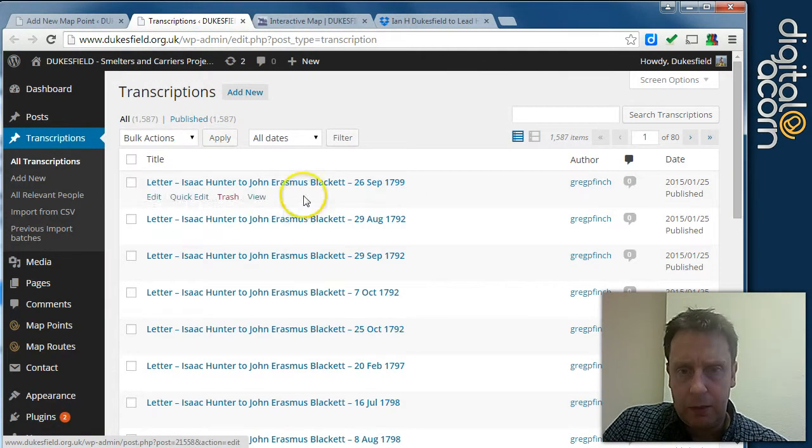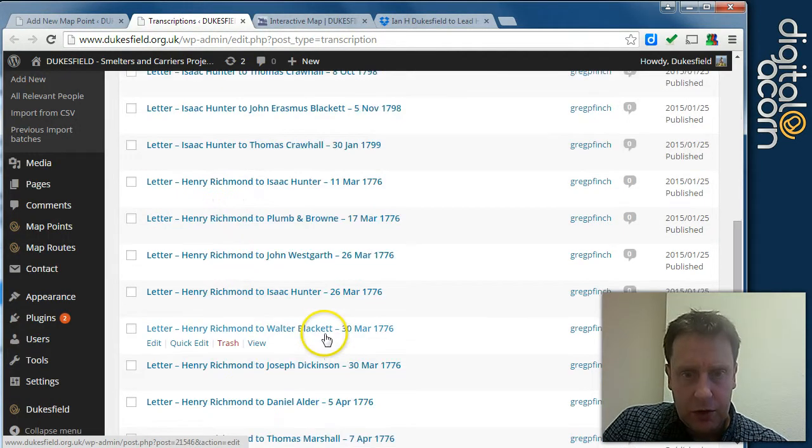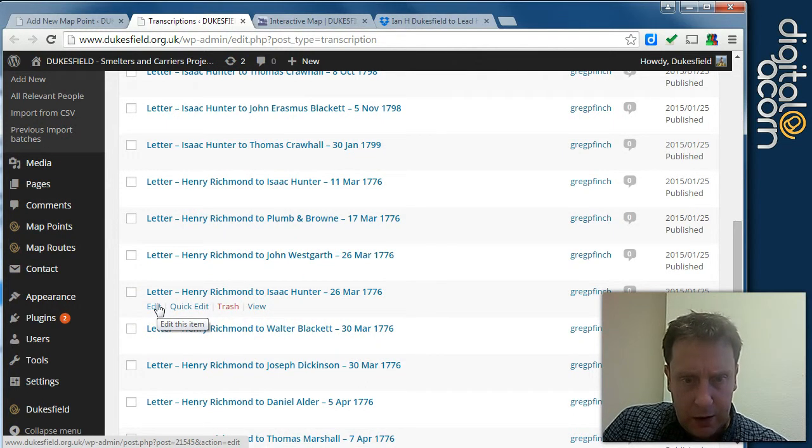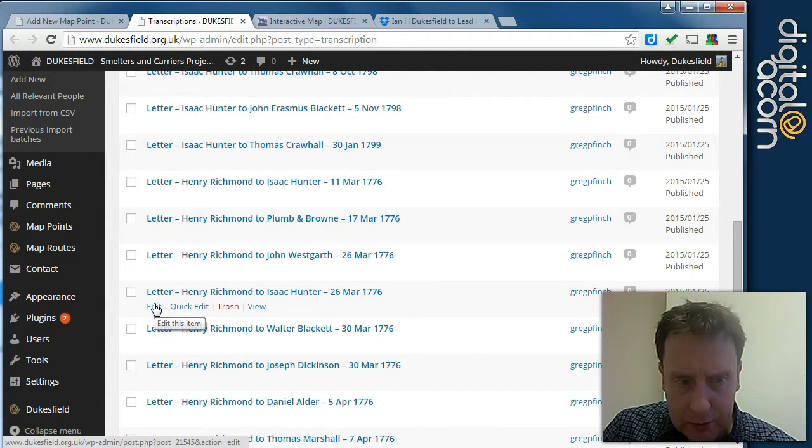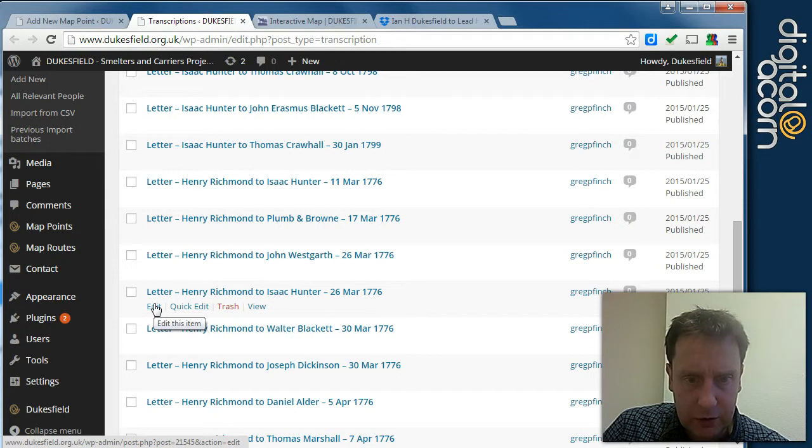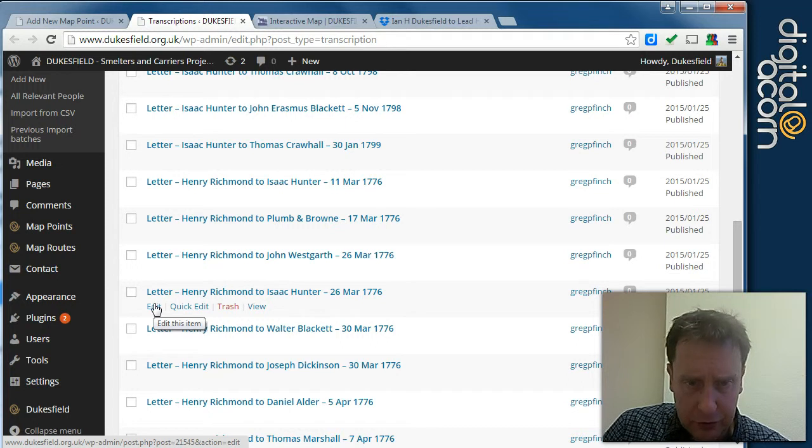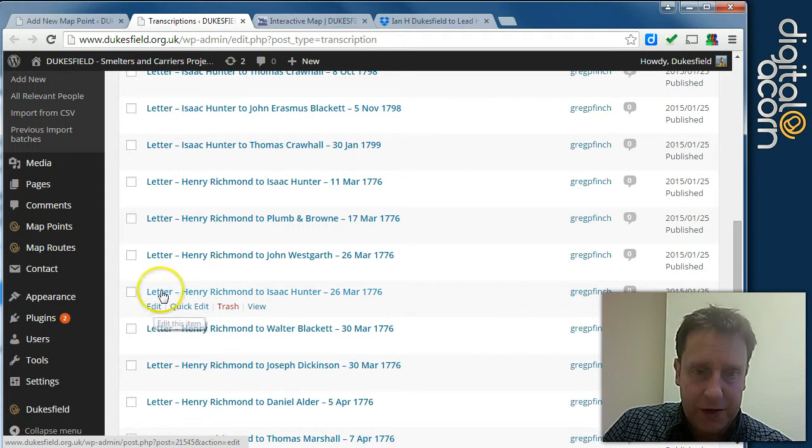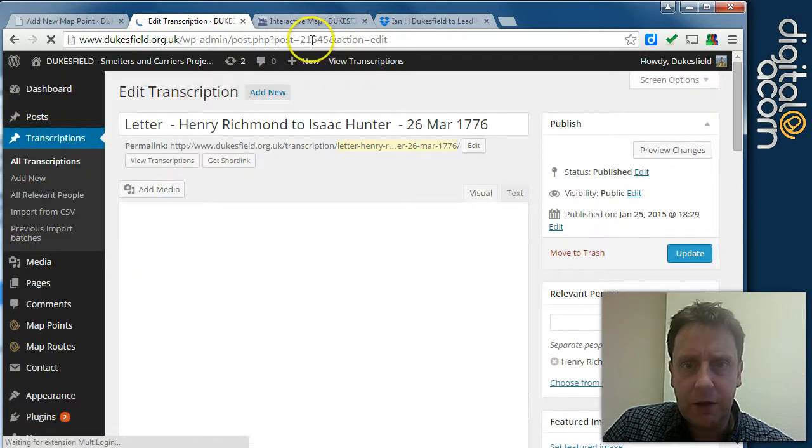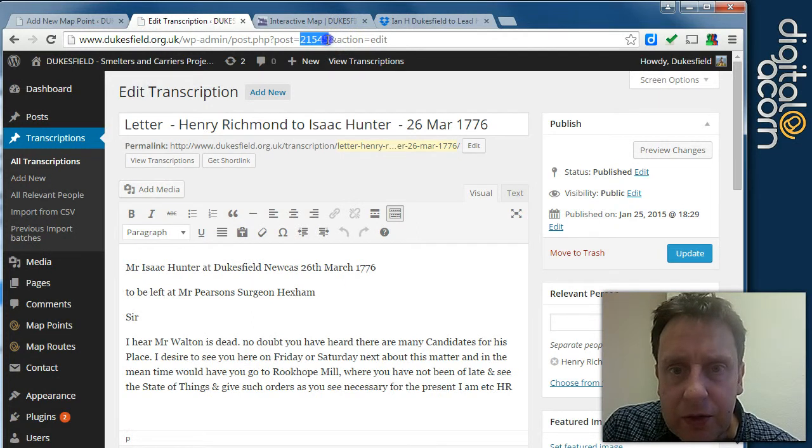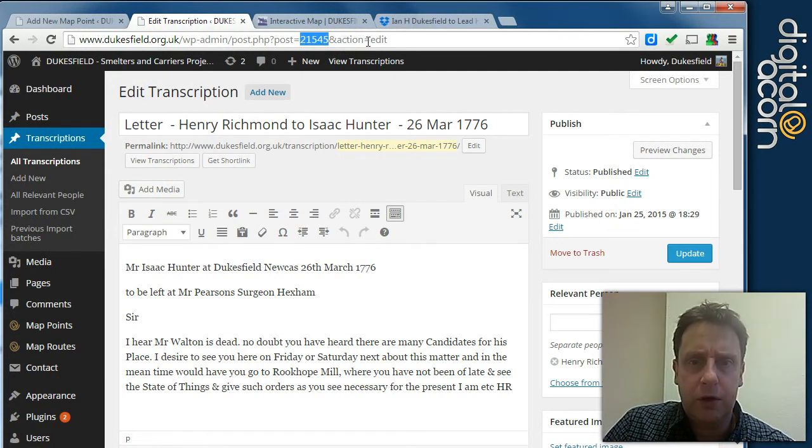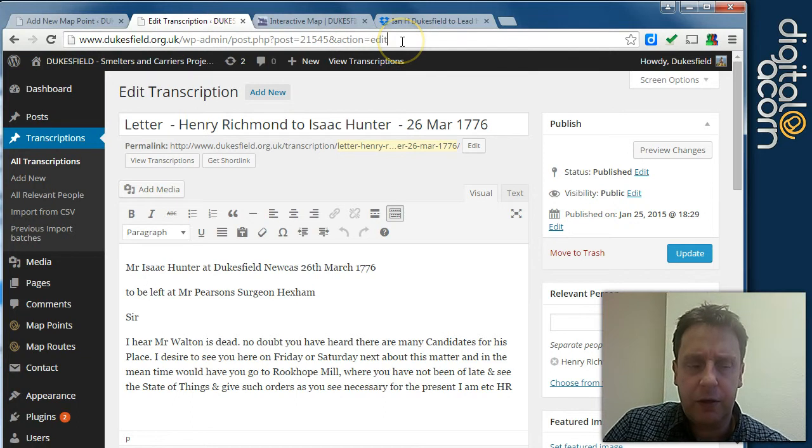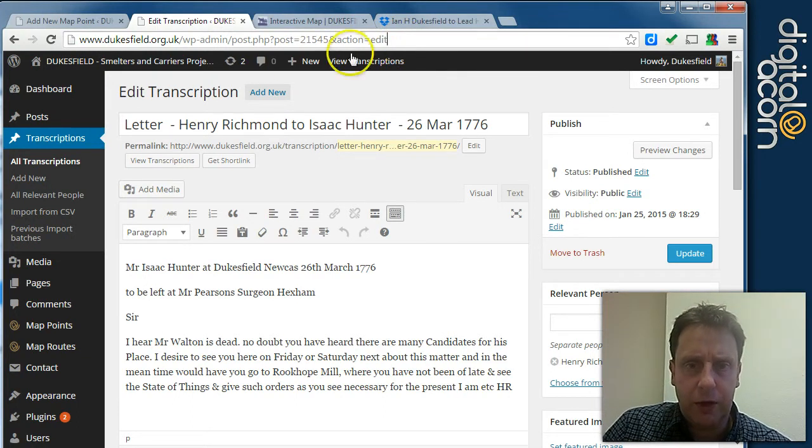So these are all the transcriptions. We've got quite a lot in there. If you hover over the edit, if this is showing up right at the bottom there of the video, you can see that it's got in the URL question mark post equals and then it's 21,545. That's the unique post ID or if you click on edit, it's that guy there. That's the unique post ID for this particular thing and every page or blog post or transcription will have one of those.